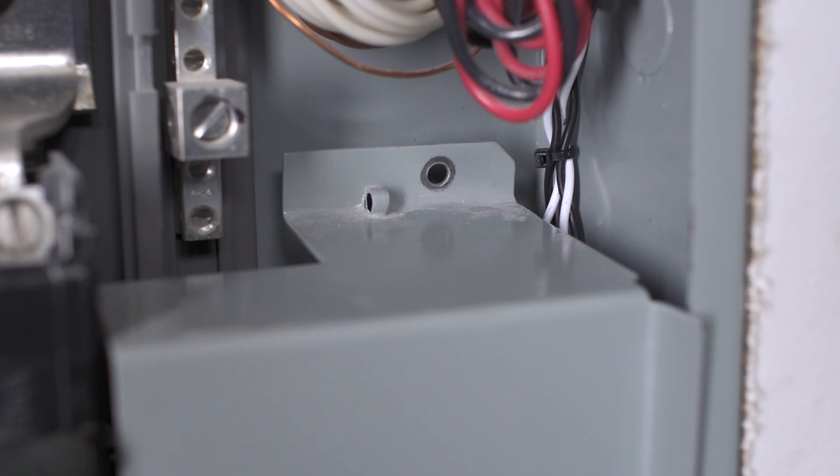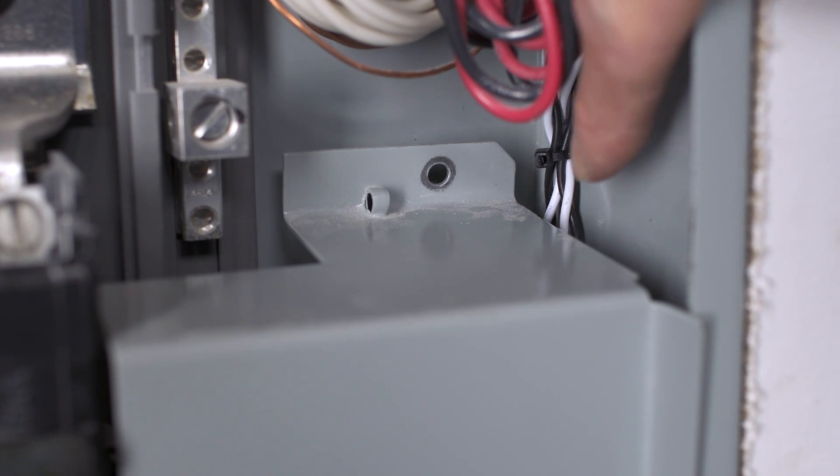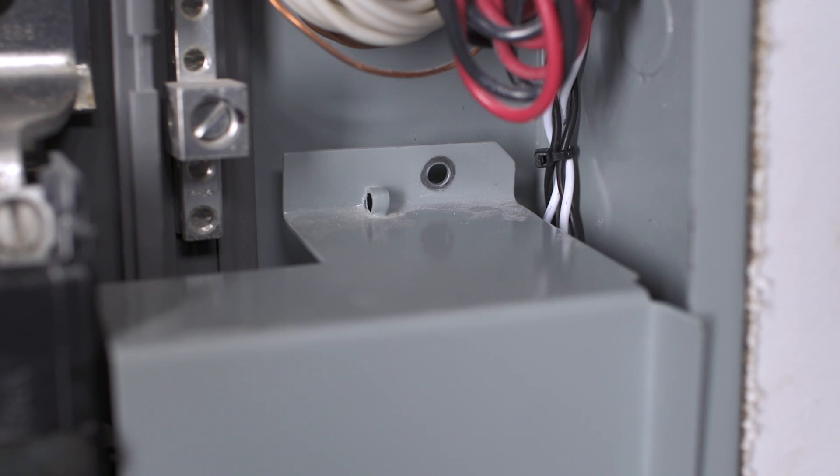If the panel has a service entrance cover, make sure that the CT wires weren't pinched by the cover when you put it back on.